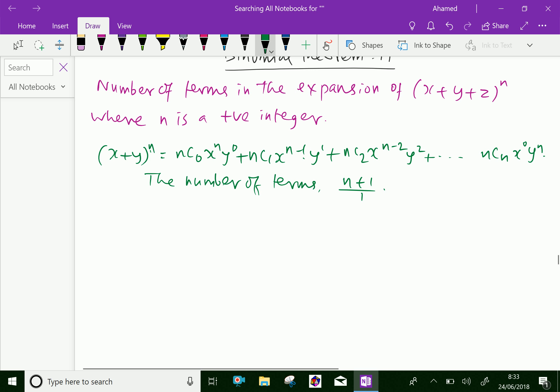Now, we can express the number of terms n + 1 in terms of combinations as (n+1)C1.